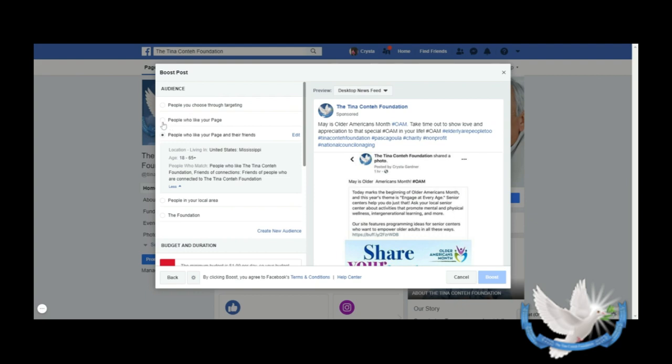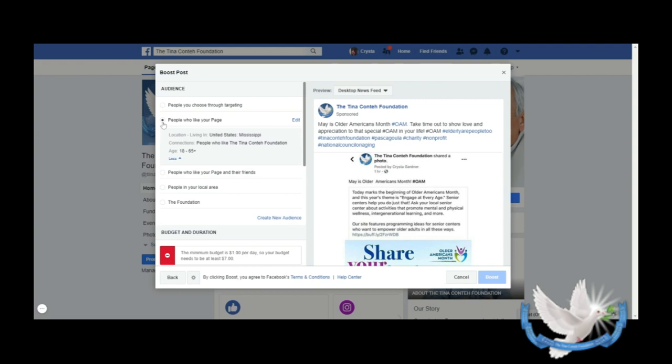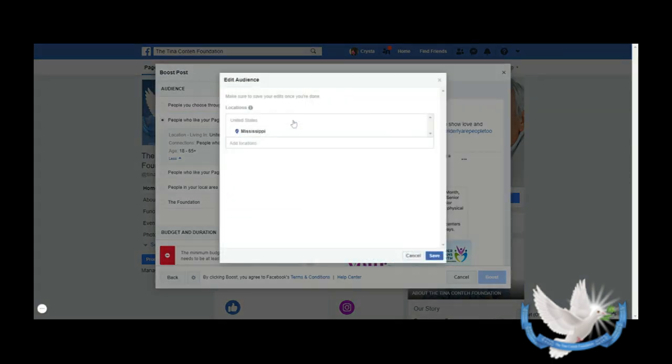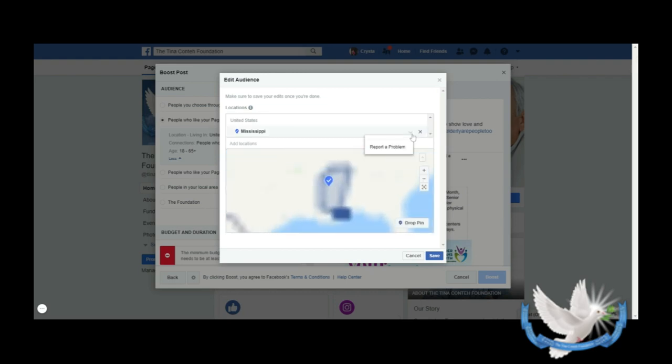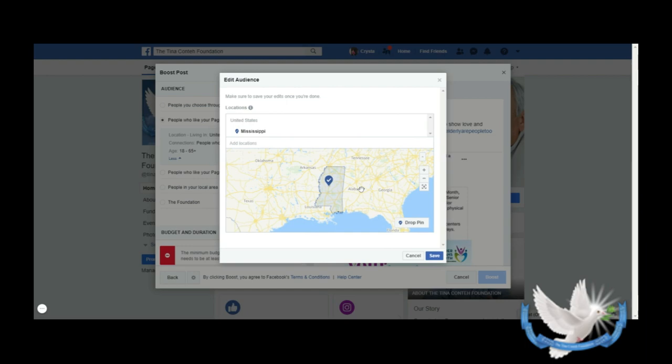If I say I want to target people who like my page and live in Mississippi and who are 18 to 65 years old, you have the option to edit these choices. So if I click on Edit, if I don't want to target people in Mississippi, I can change that. There's a drop-down menu and I can pick people in Alabama if I want to add a location.